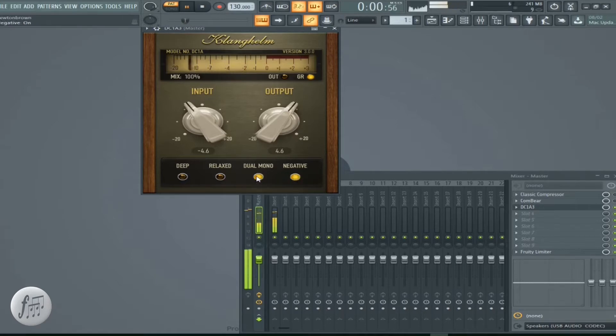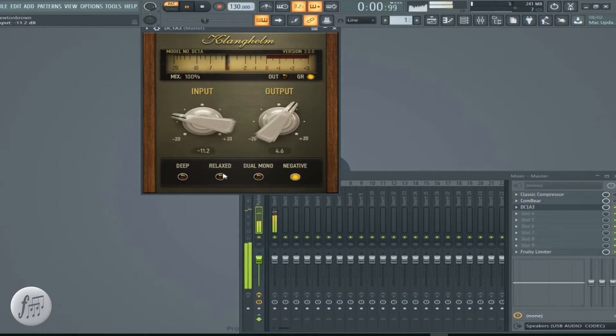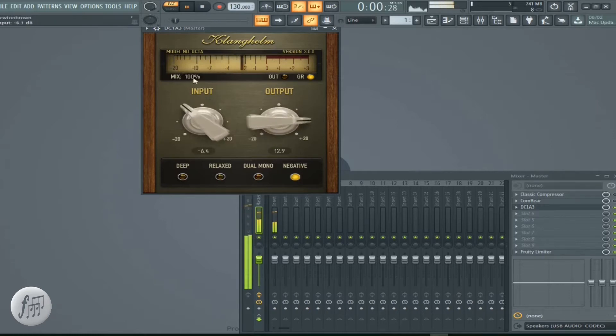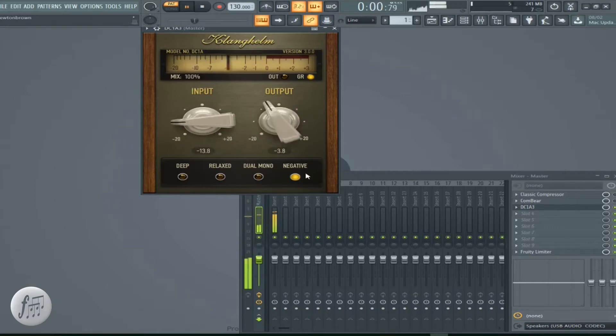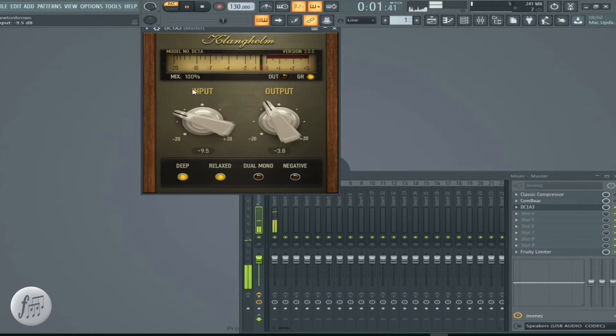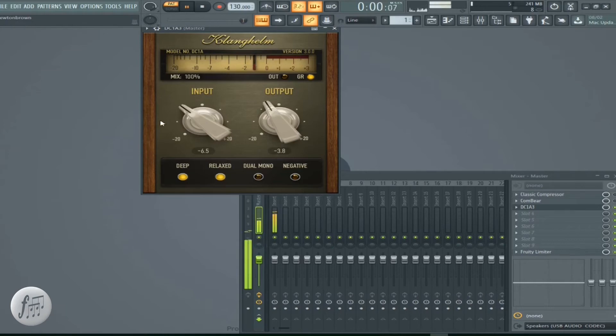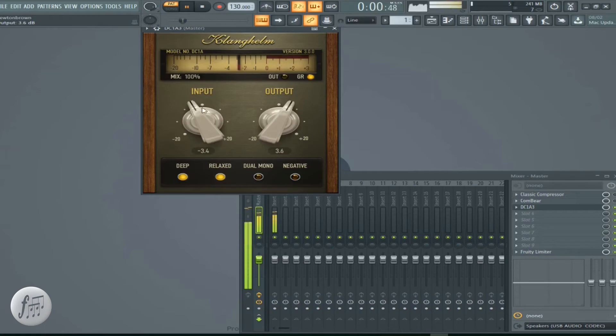You got a negative button that really crushes the signal. You can do some tricks with your signal depending on what you want. Get your pumping right there with the negative button selected. Mono, relax, dual, deep. Give it, play with your threshold and ratio a little bit while you push it with some input to get it going and output to get your level out.